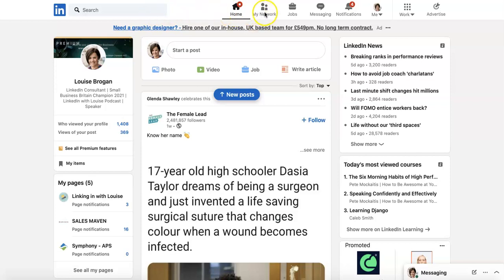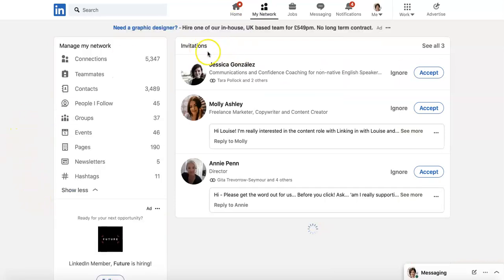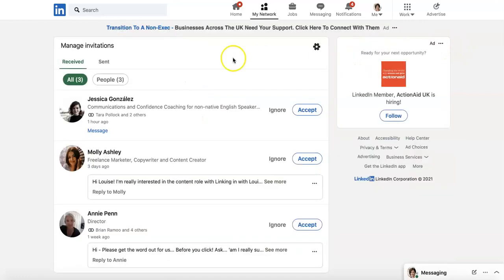So we're on the LinkedIn home screen here. I'm going to click on My Network. Here are invitations to me on my network, but if we go and click on 'See All' — it says Manage Invitations.